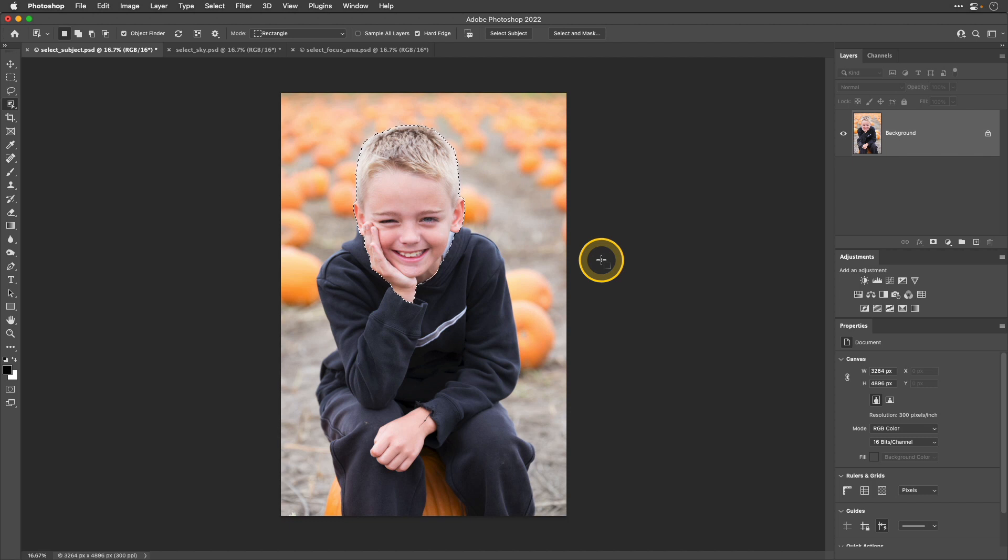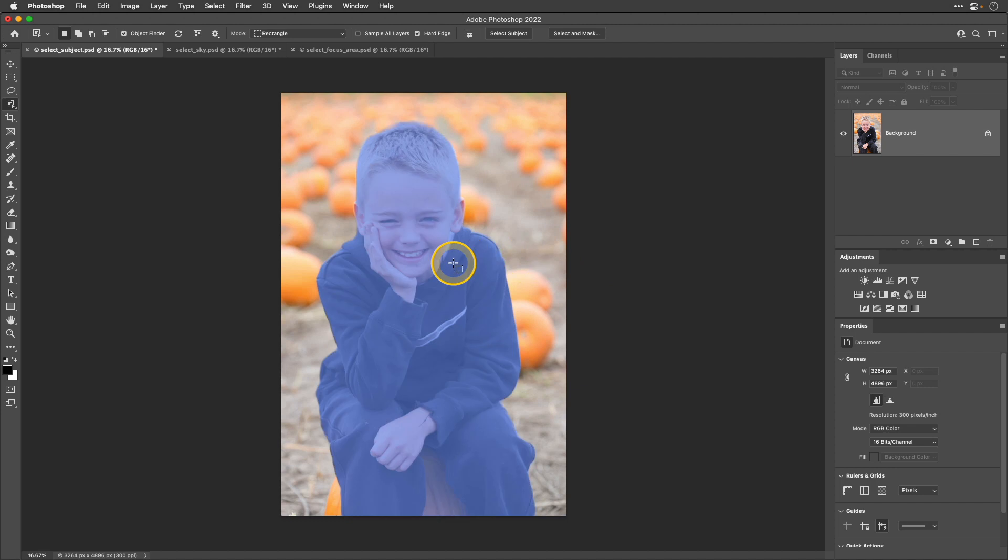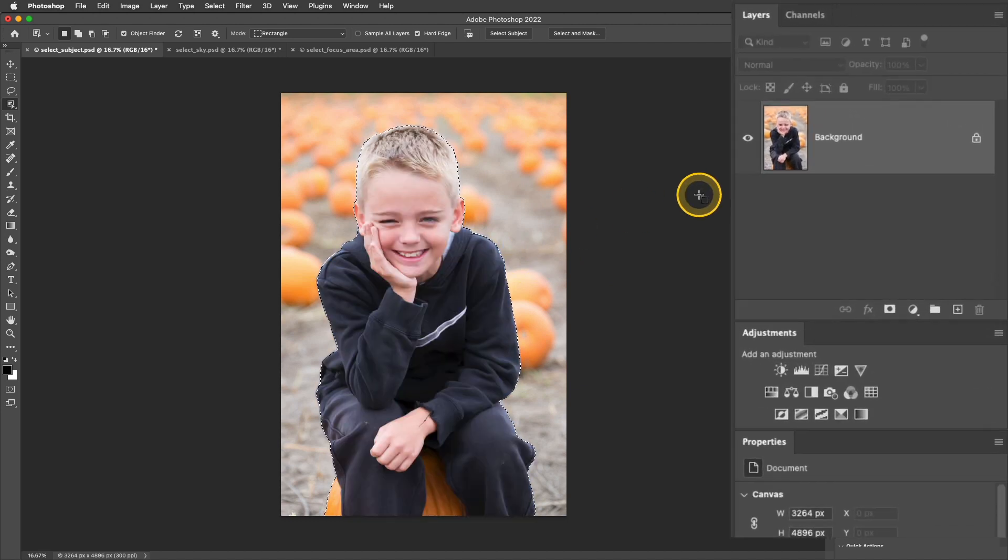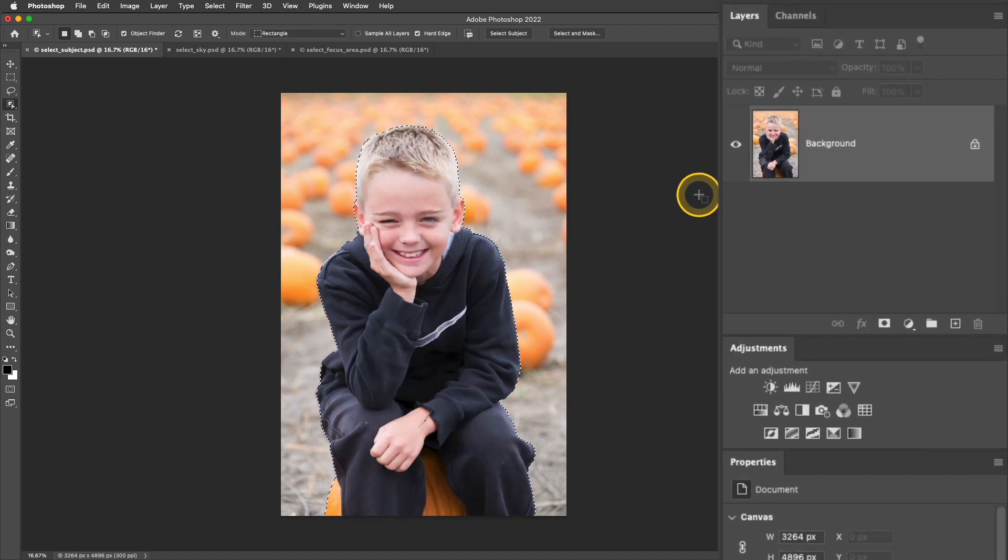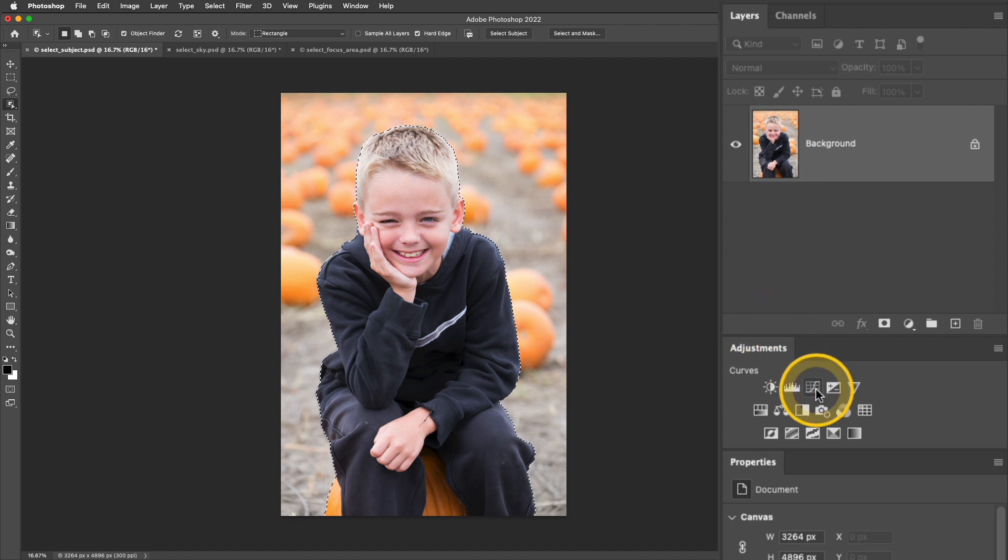I'm going to deselect this, and I'm going to go ahead and do a quick edit of this so you can see one way you might want to use the select subject feature. I'll hover over Hunter, and I'm going to click to select him. Next, I'm going to add an adjustment layer, and I'll go ahead and add the curves adjustment.